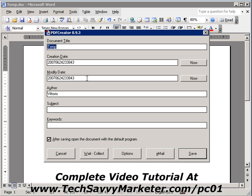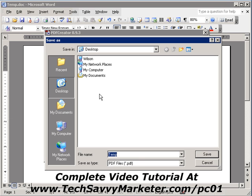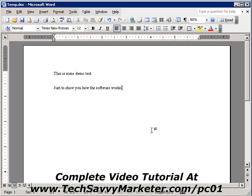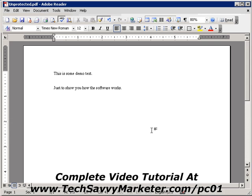This is going to pop up the window for PDF Creator, where you can insert some settings for your file — the document title, creation date, and so on. Usually I leave these as they are. Then I click on Save. This is going to ask me where I want to save the PDF file. I'm going to call it 'Unprotected' because after this I'm going to show you how to create a protected PDF file too. I click on Save.